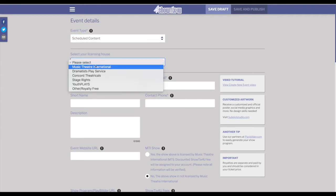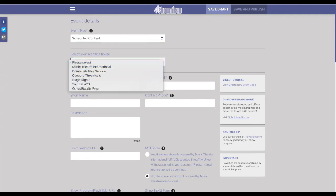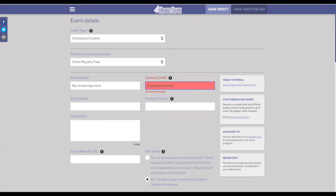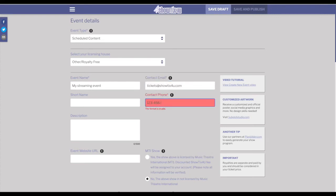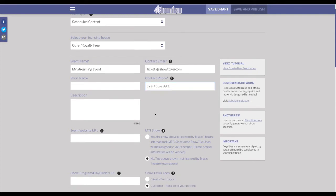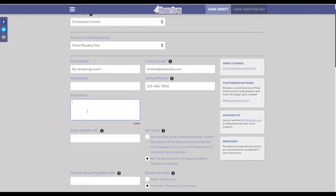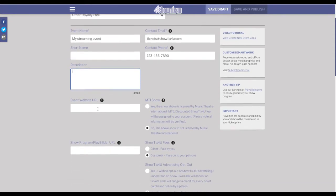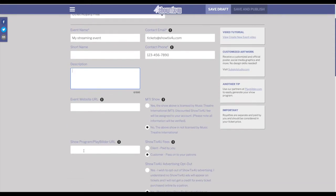You'll want to choose your licensing house. If they're not in the list, you can select other and now you need to at least fill out the required fields. Some of the information will appear on the stream player while patrons are viewing, so we recommend, even though it's not required, entering the information. These fields include the description field which could be an event or show synopsis, and also the show program where you can enter a URL and your patrons will be driven to your show program or playbill.